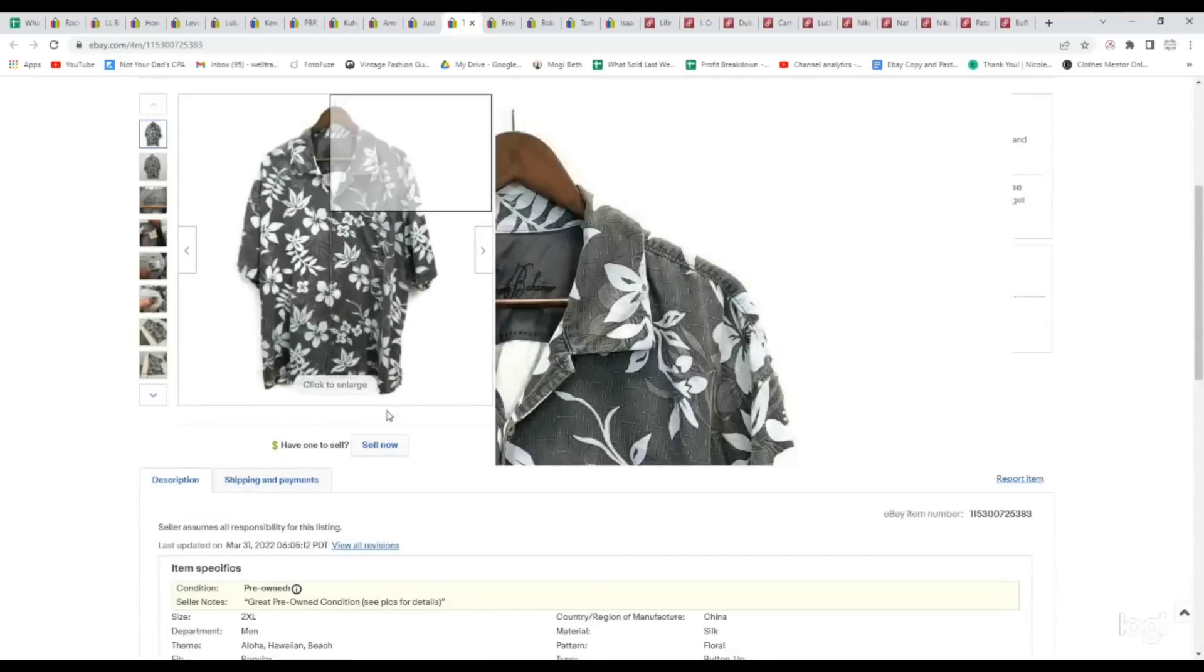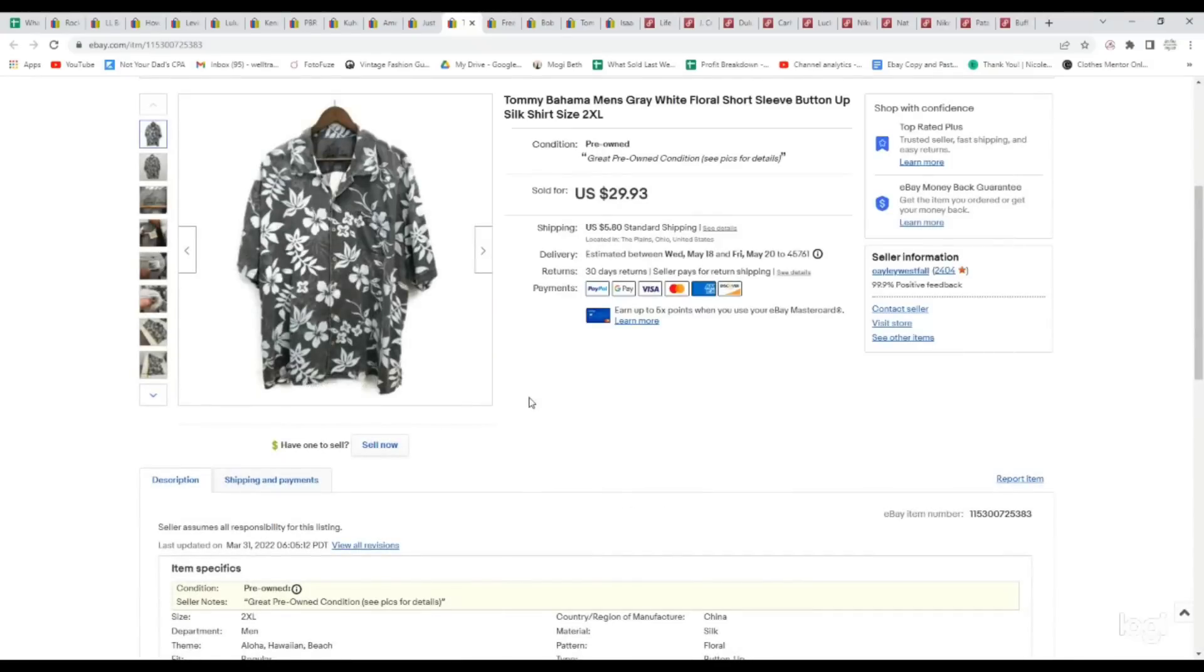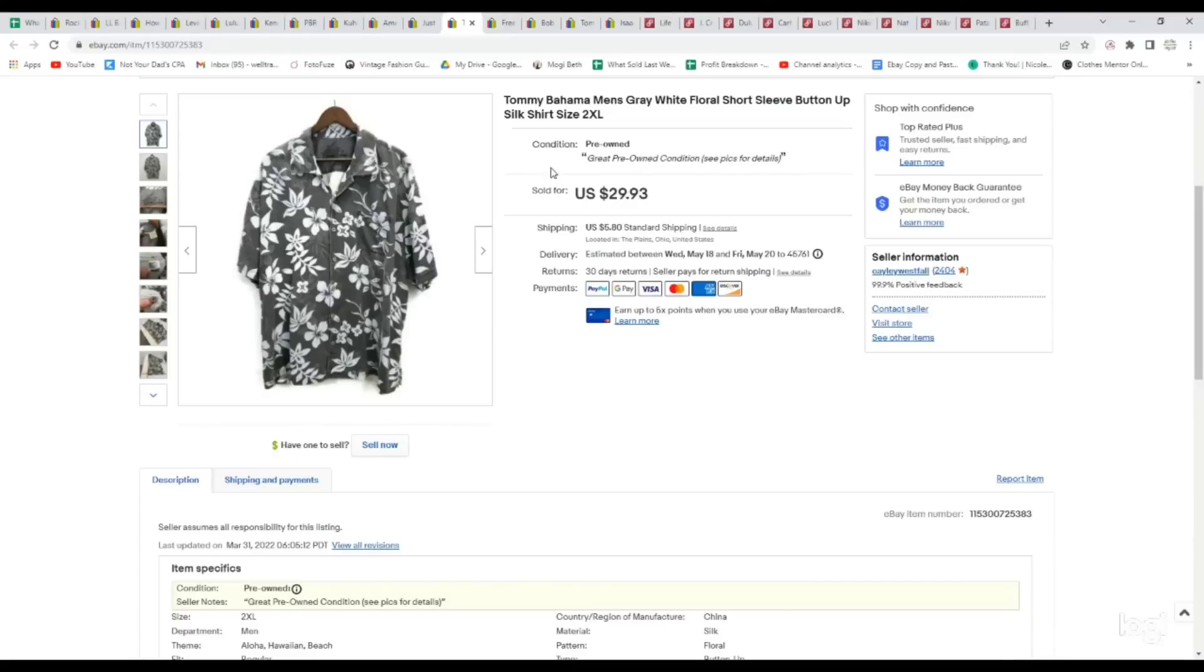We've been selling a lot of silk shirts. You're going to see quite a few of them coming up. This is Tommy Bahama, one of our favorite men's brands to sell in silk shirts. This one had a nice floral pattern, and it was a size 2XL. Picked it up for $2.99. It sold for full asking price of $29.93. If you're not already looking for the men's silk button-down shirts in the men's department, get over there. This is a great brand to pick up in that style.